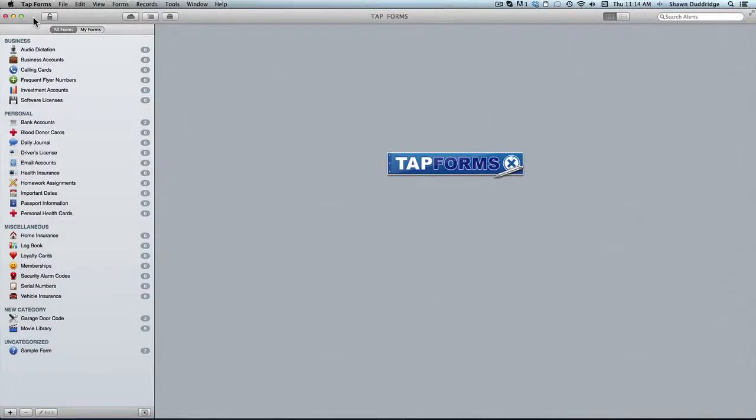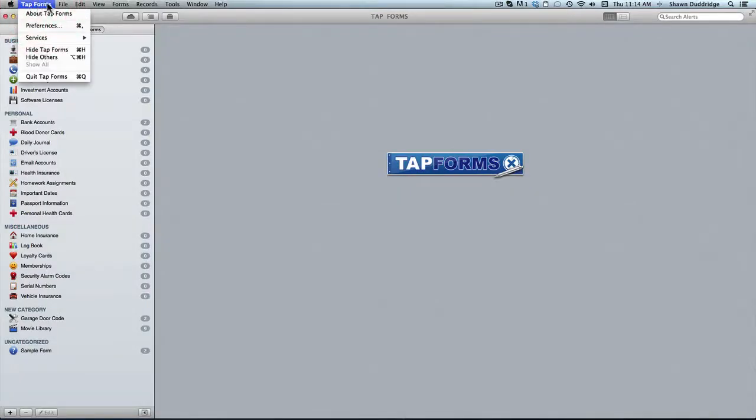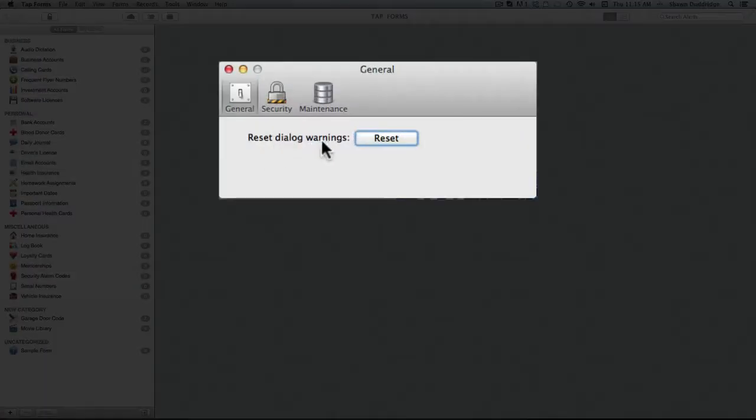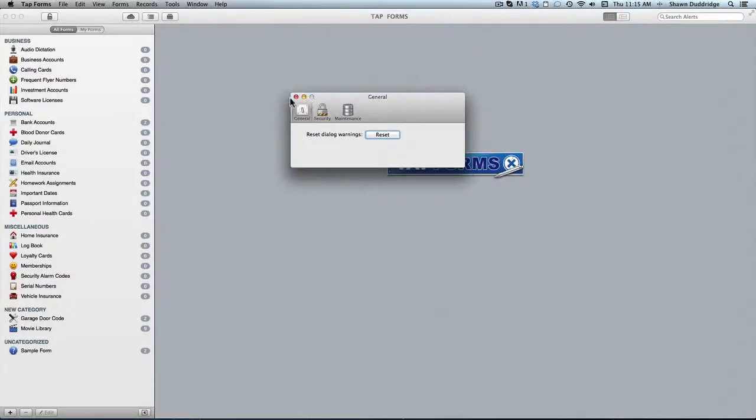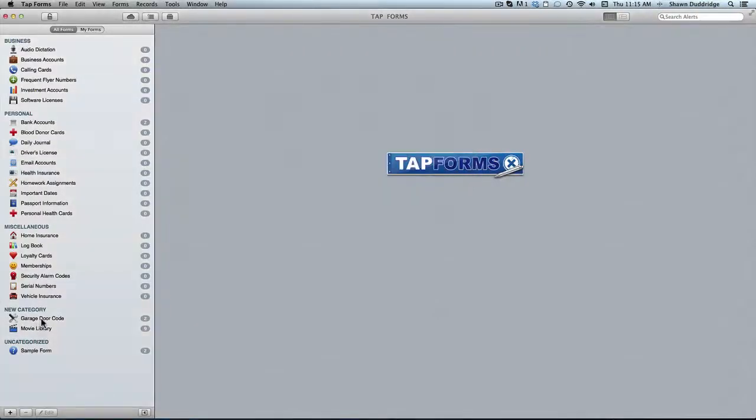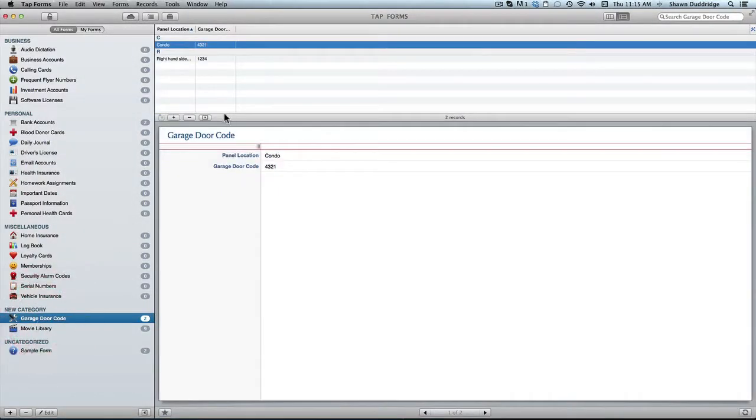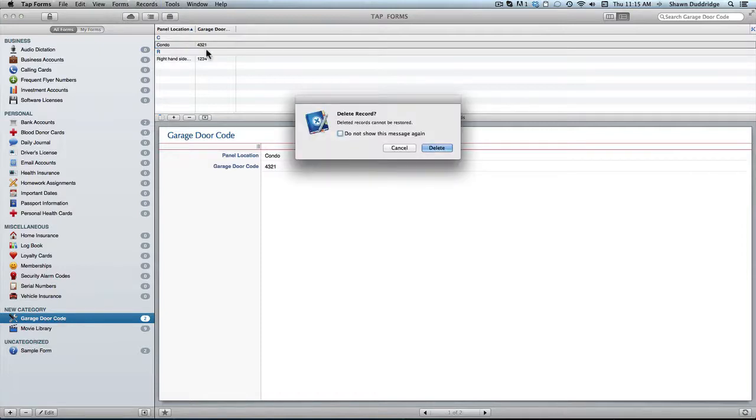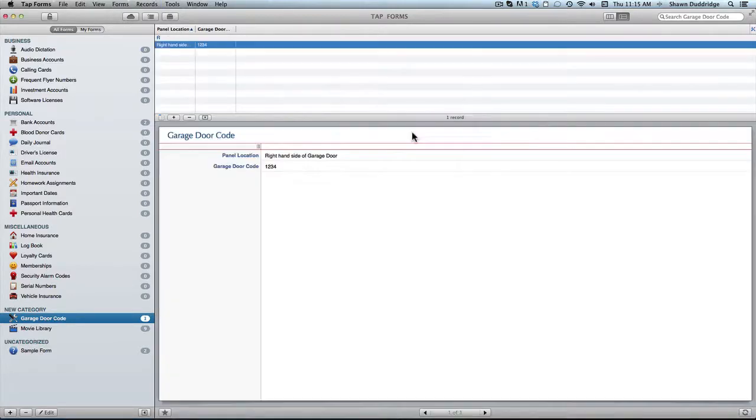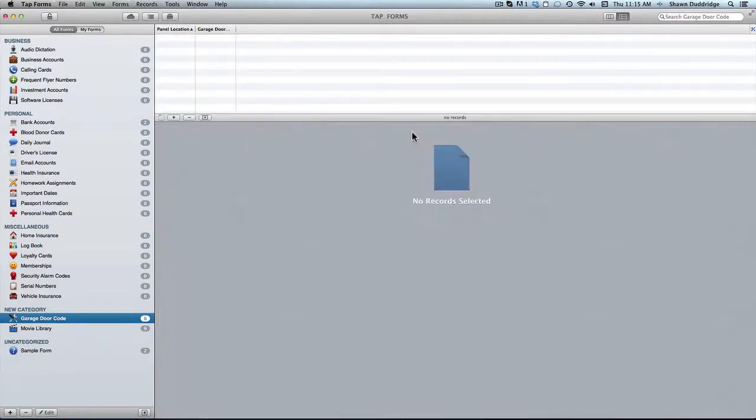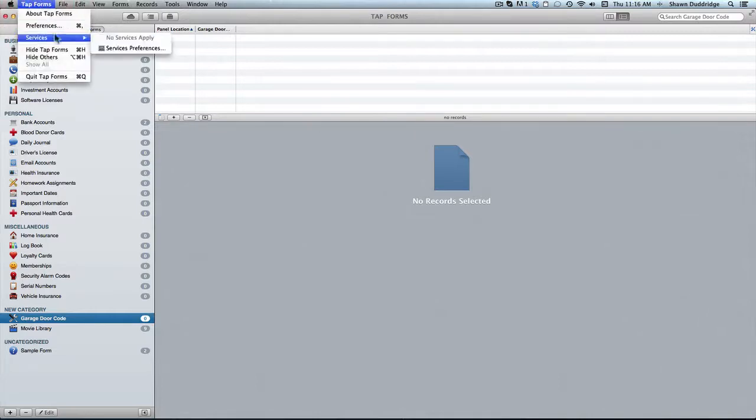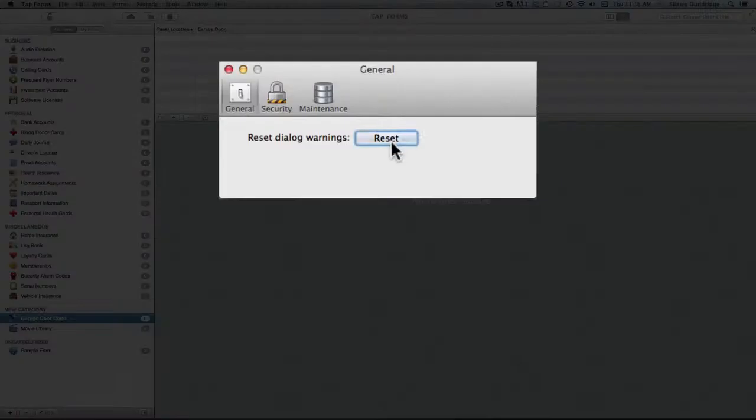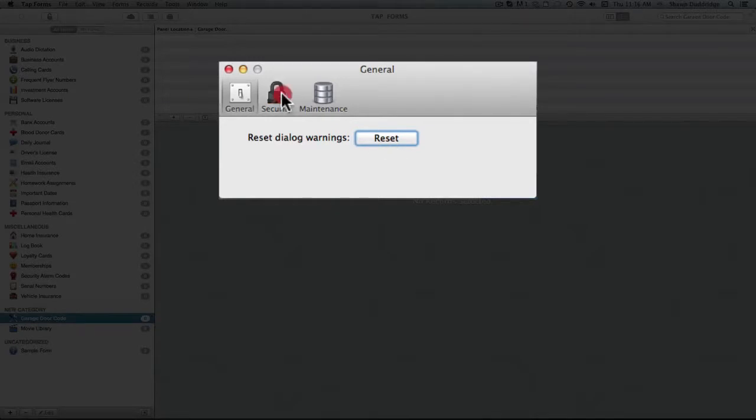Starting off we've got the main TapForms menu here. The main part of this menu is the preferences in which you can reset your dialogue warnings, which basically just means that say I'm in one of my forms here and I want to delete a record and there's a little checkbox. You can check it to say I don't want to see that message again so the next time I delete something it just goes straight away. But if I decide that I would like that to show up again I just click reset and that dialogue box will continue to show up.